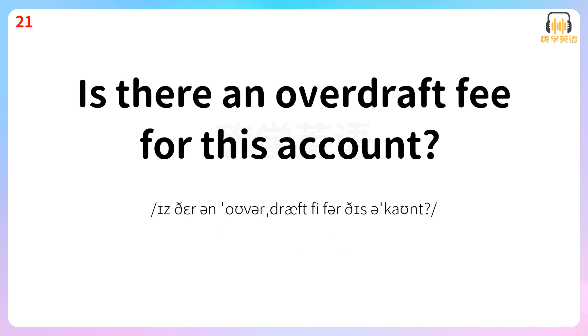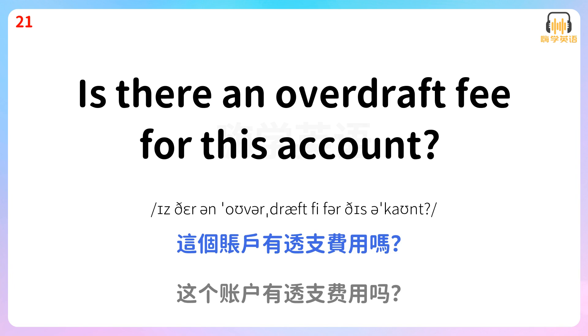Is there an overdraft fee for this account? 这个账户有透支费用吗?